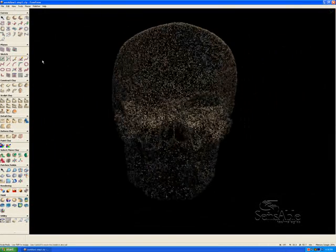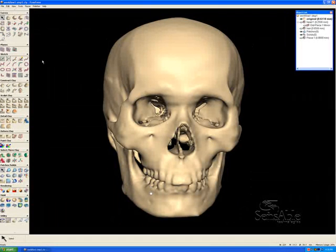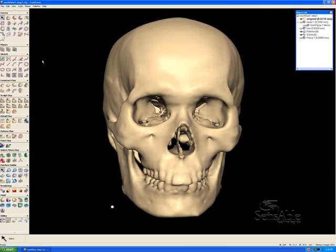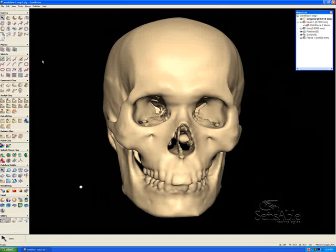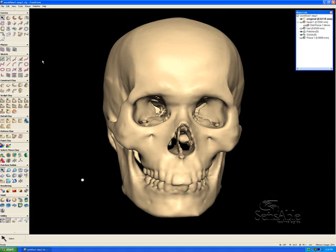We're going to do this workflow digitally in Freeform, and the advantages of this are numerous. One is file sharing between peers using the same skull data and comparing their findings. Another is direct output to rapid prototyping machinery, and that gives us the ability to create multiple copies of our final likeness.